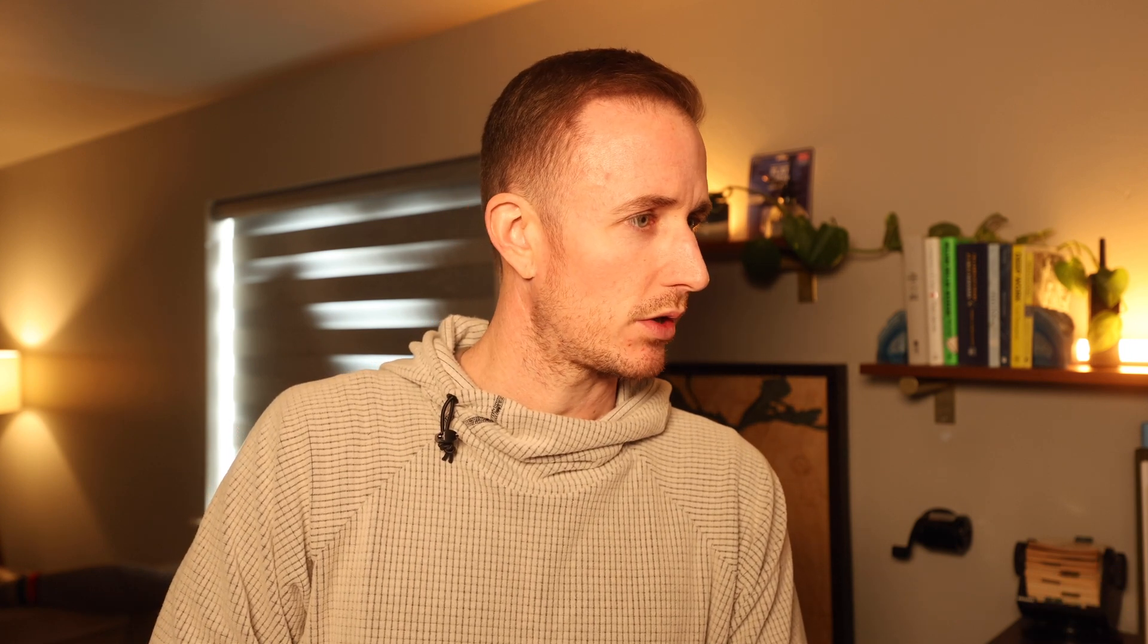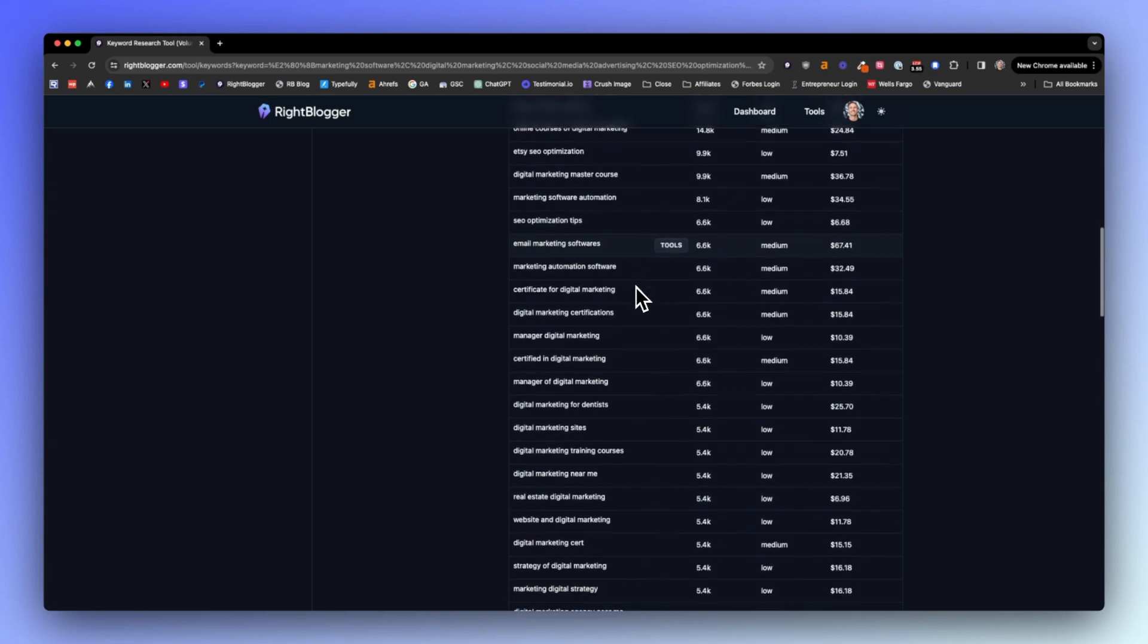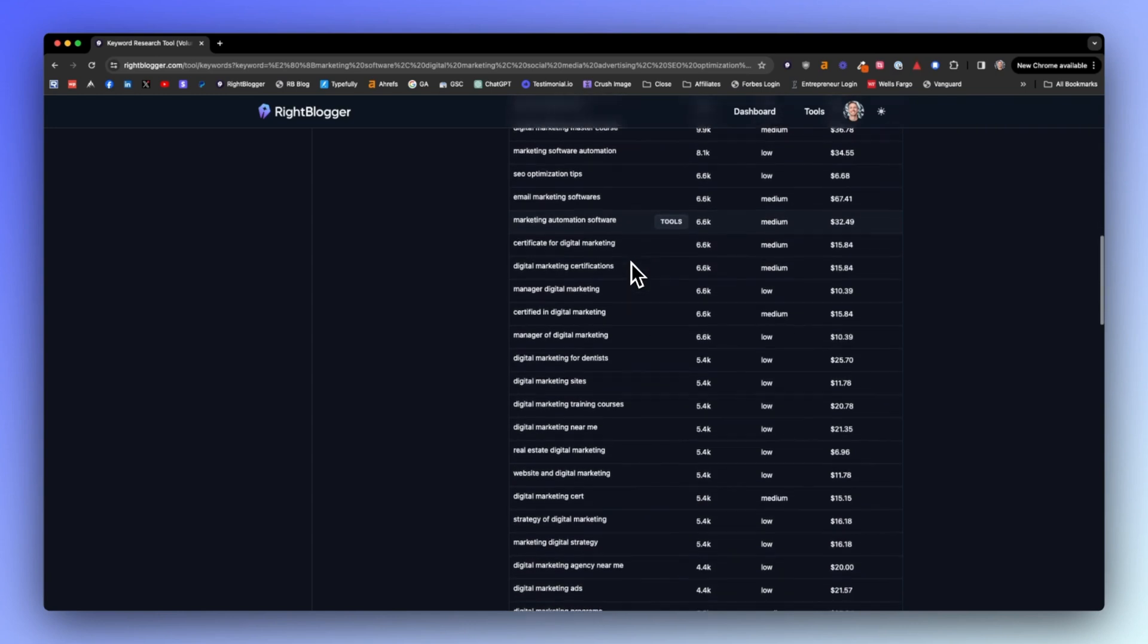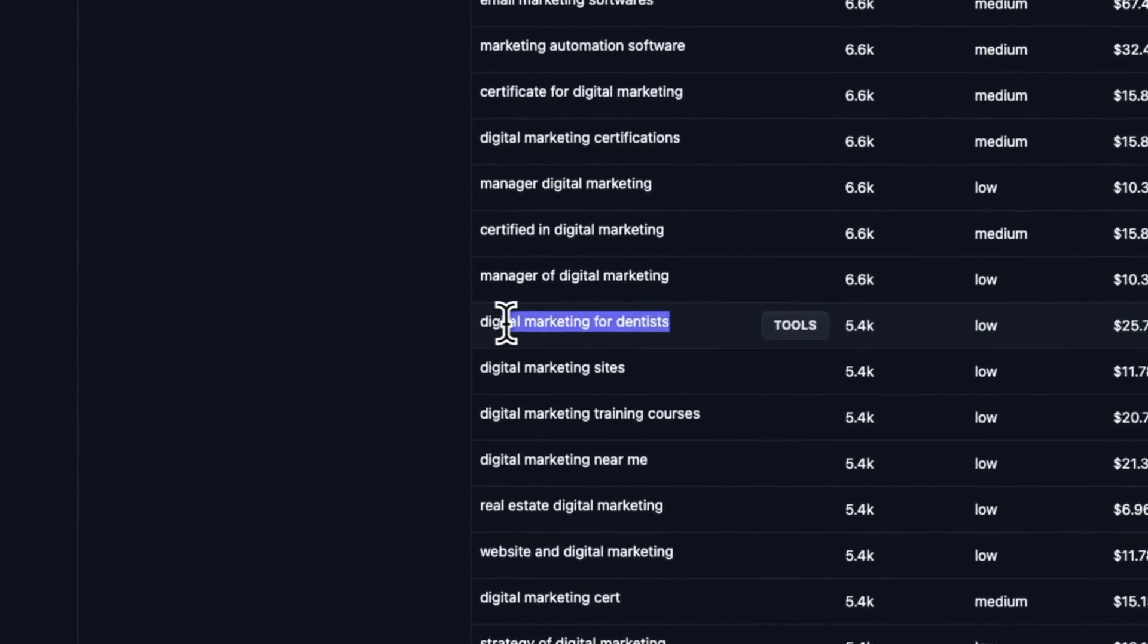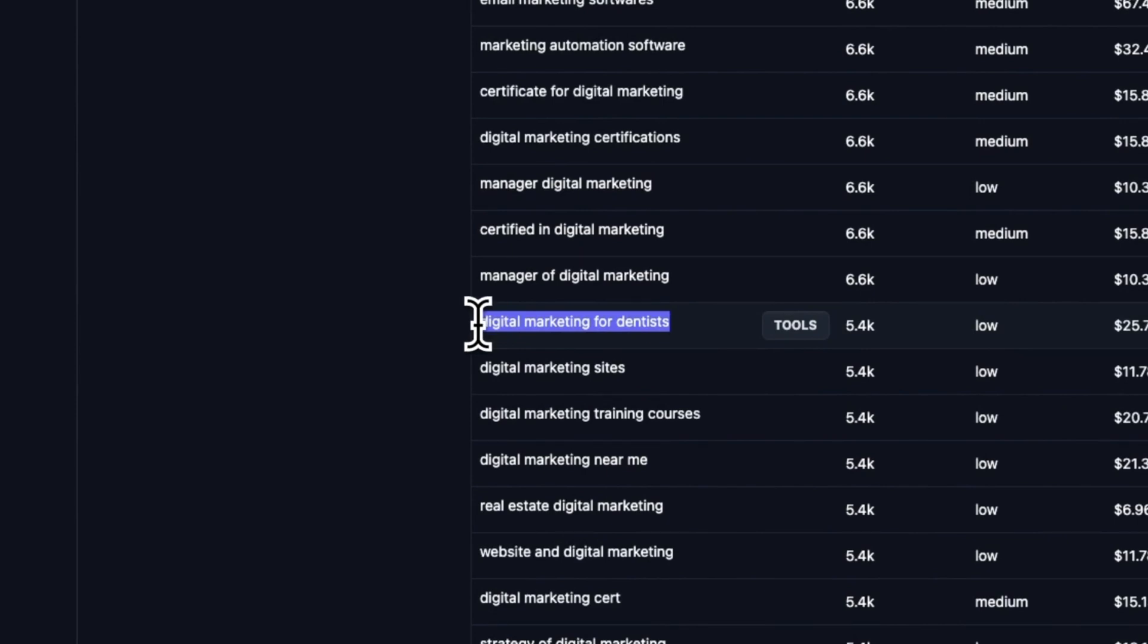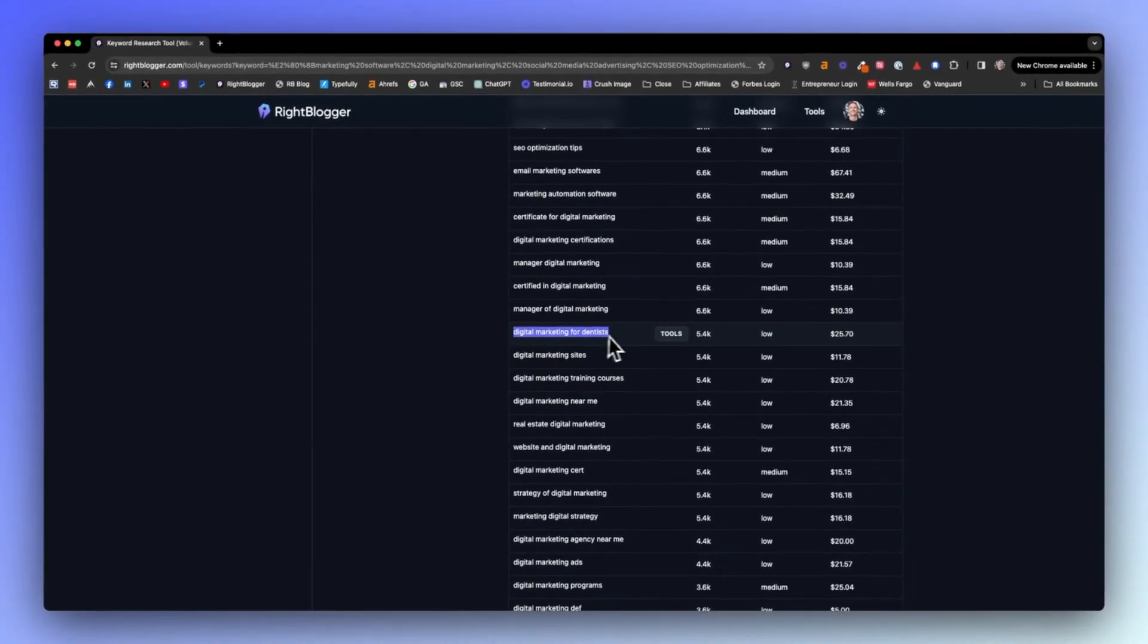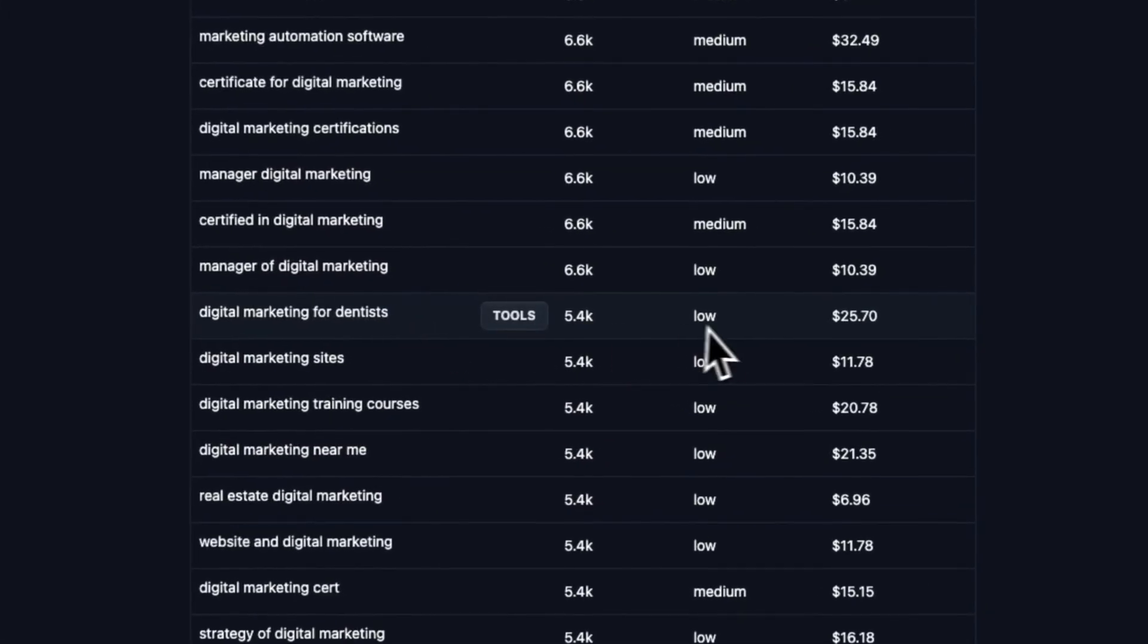The beauty of a long-tail keyword is that we are finding less competitive spaces. We've got email marketing software as one here. This is starting to get interesting to me. Here we go. This is a beautiful example of a long-tail keyword phrase: digital marketing for dentists. It suggests that the competition is low for this.